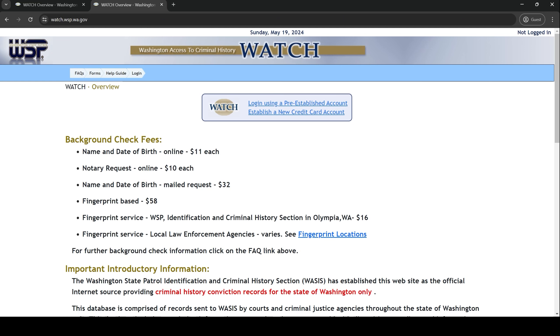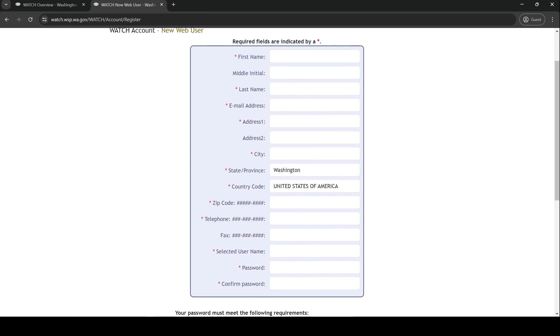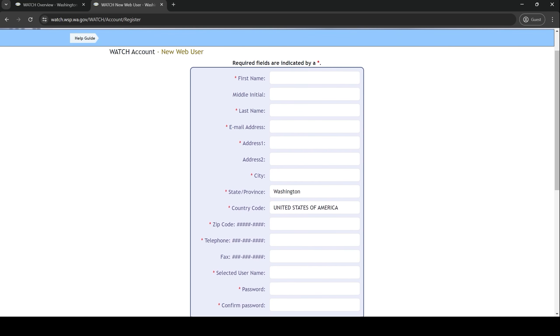Once you are on the WATCH website, click the link in the middle of the page for establish a new credit card account. The next screen will ask you for some personal information. Type in your first name, last name, email address, physical or mailing address, zip code, phone number, username, and password.